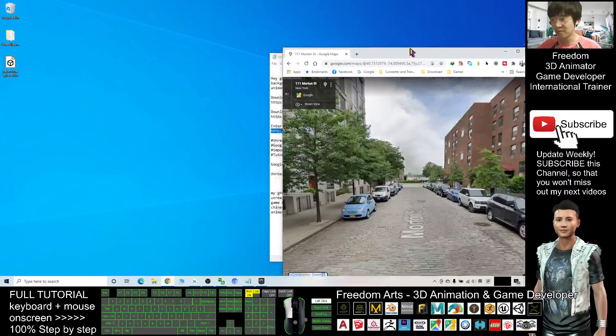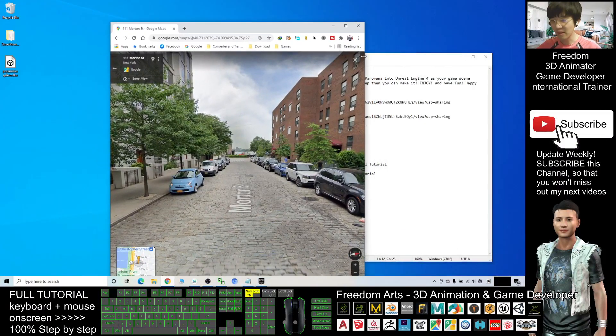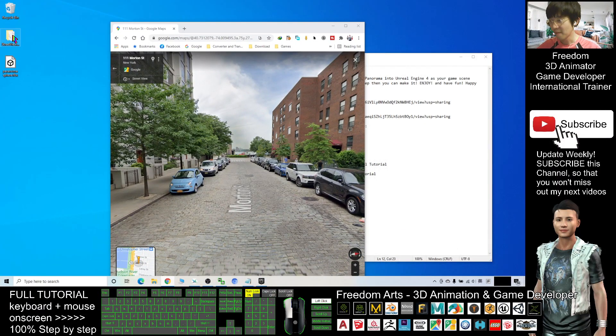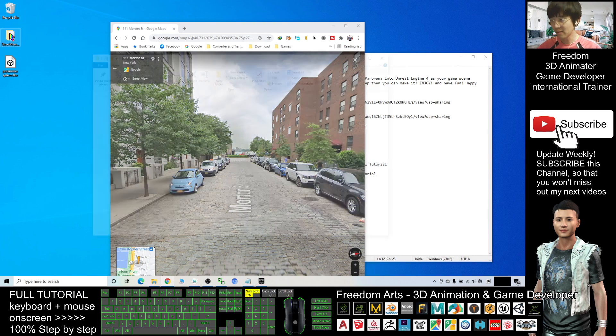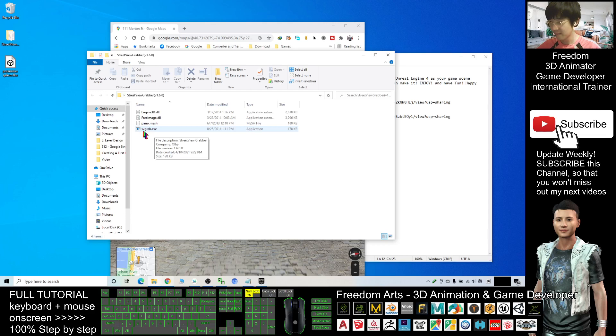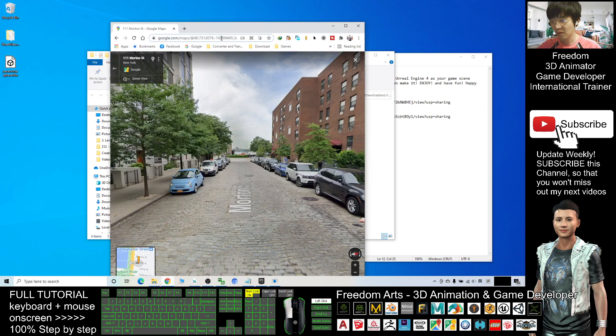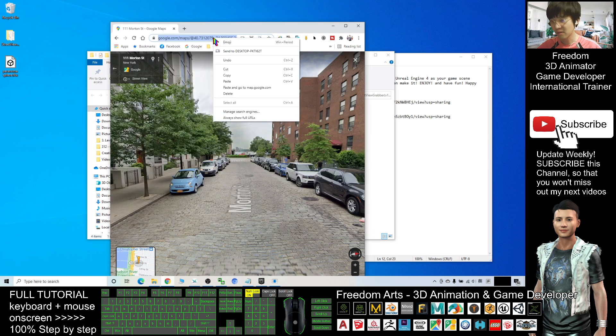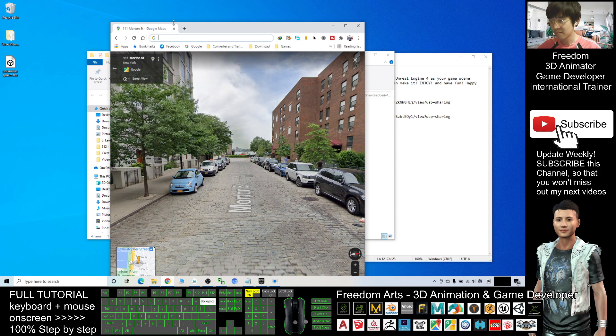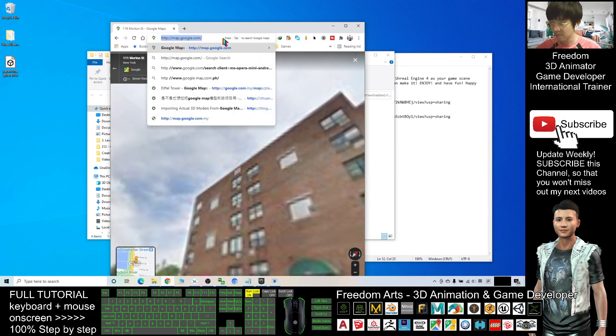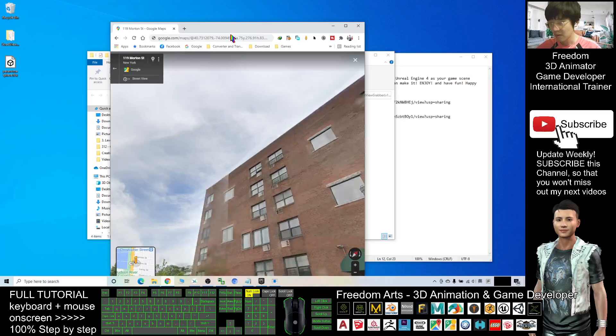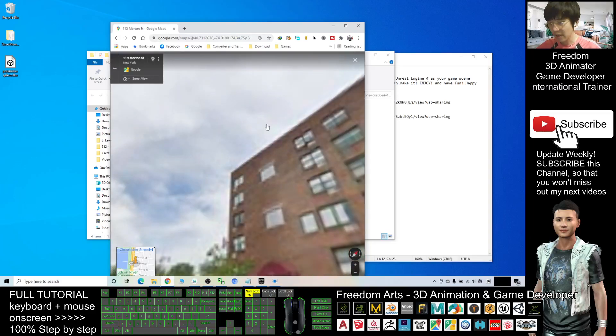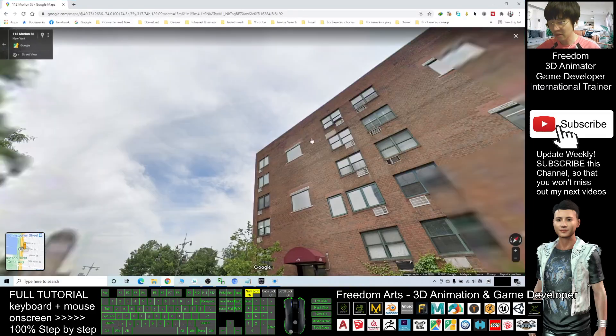So next step, you open your Street View Grabber. Next, copy this. Right click and copy your Street View URL.